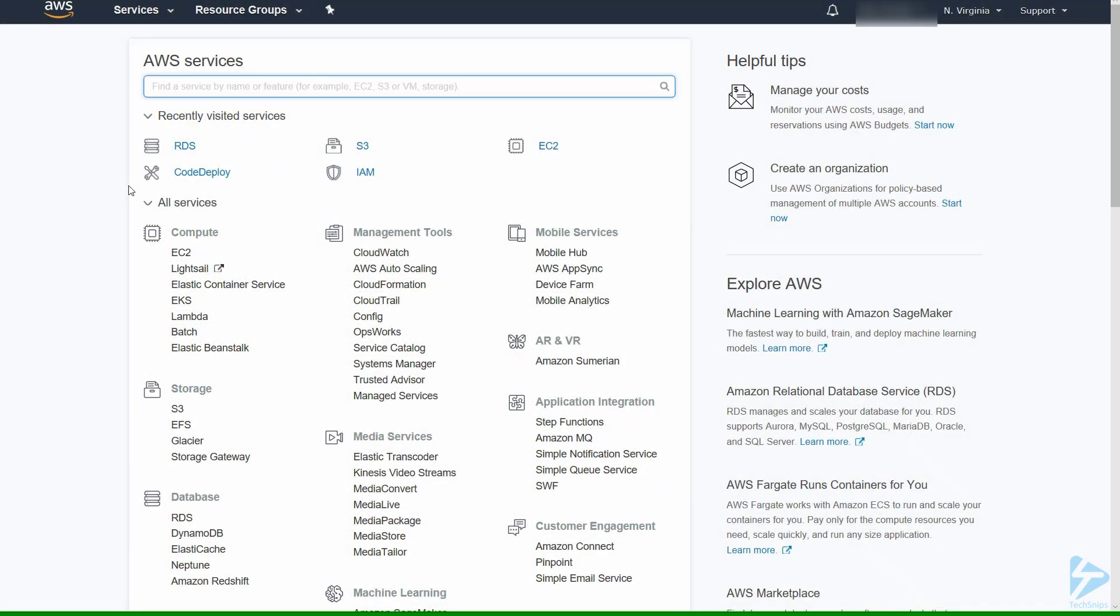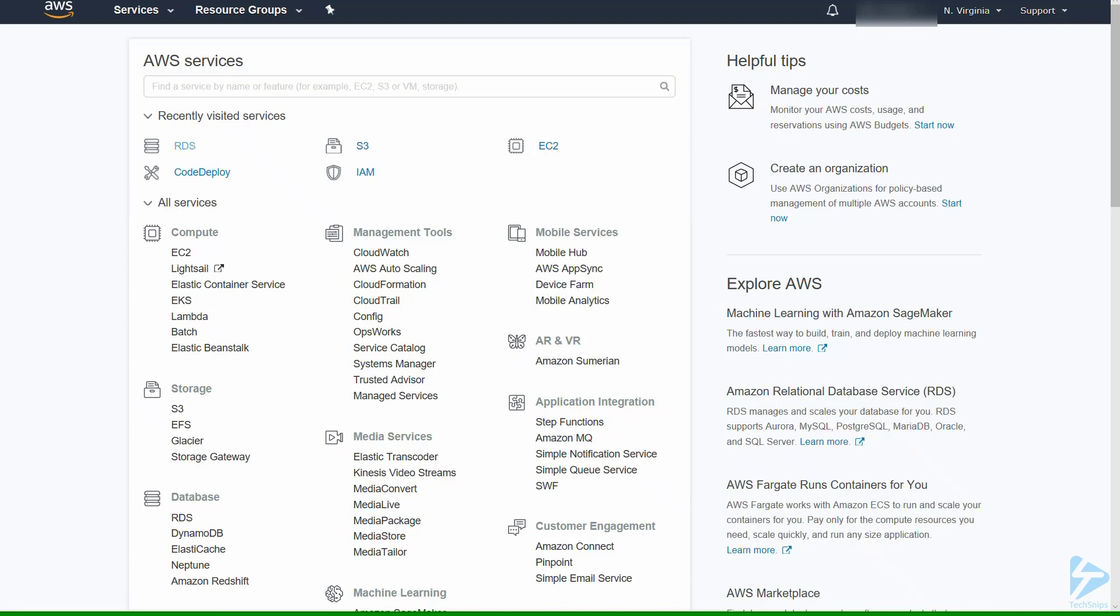We're going to create a PostgreSQL database in Amazon's relational database services. To get started, I'm logged on to the console and we'll click on RDS.